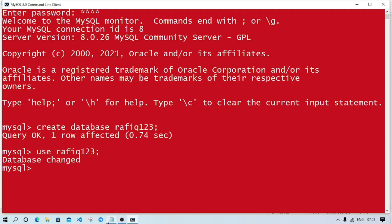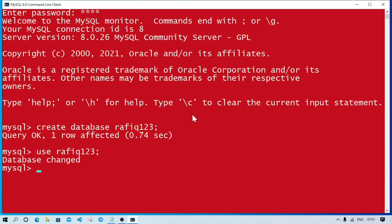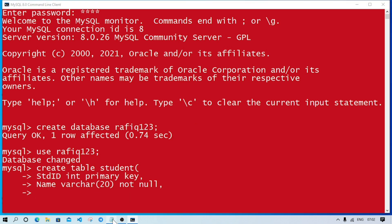Our table name is student and it contains total five columns. Let's create it. First we'll write CREATE TABLE student, then break it. The first column was StdID, it was integer, and for integer we don't have to mention size. Now write the constraint: PRIMARY KEY. Next was name - datatype is varchar, size 20, and the constraint is NOT NULL.